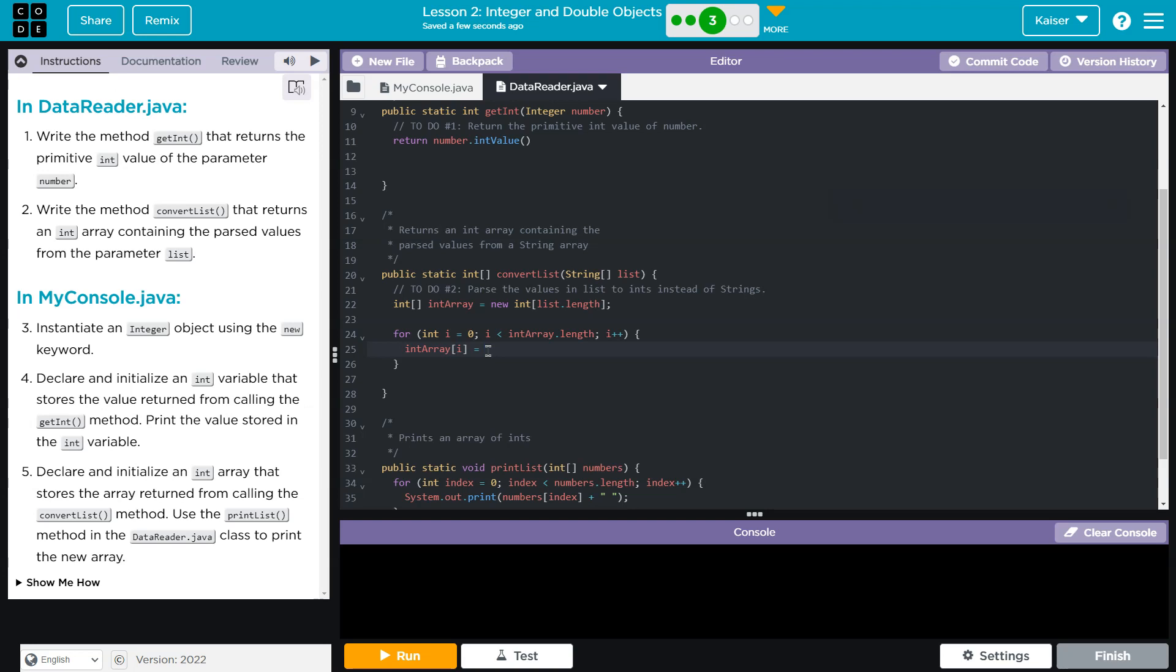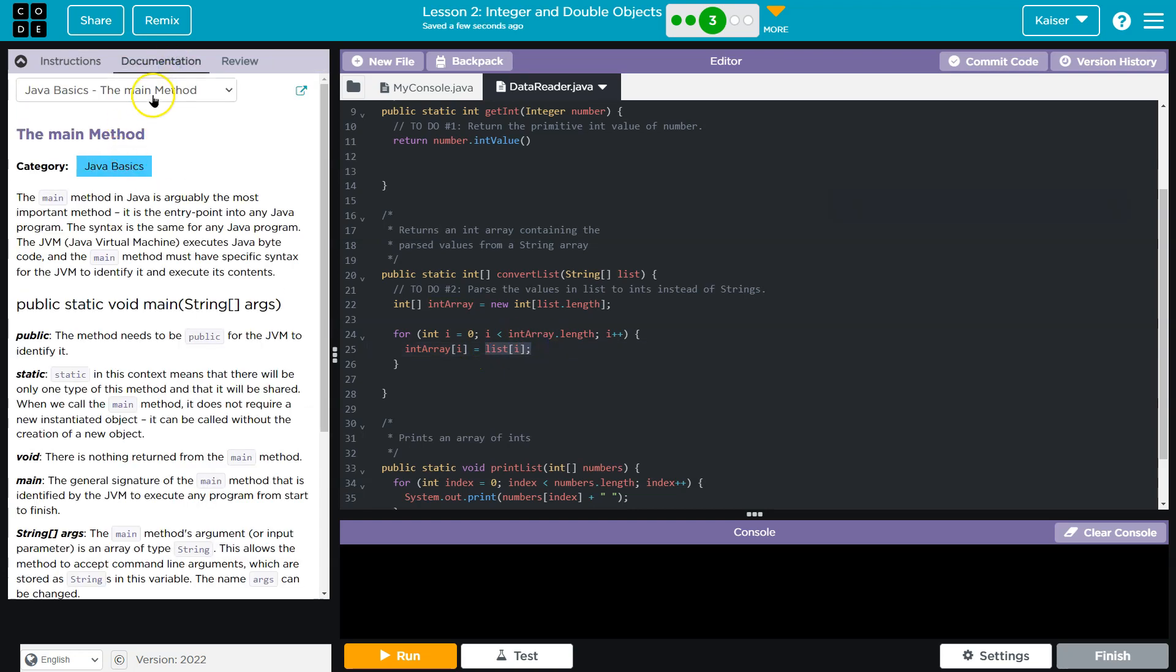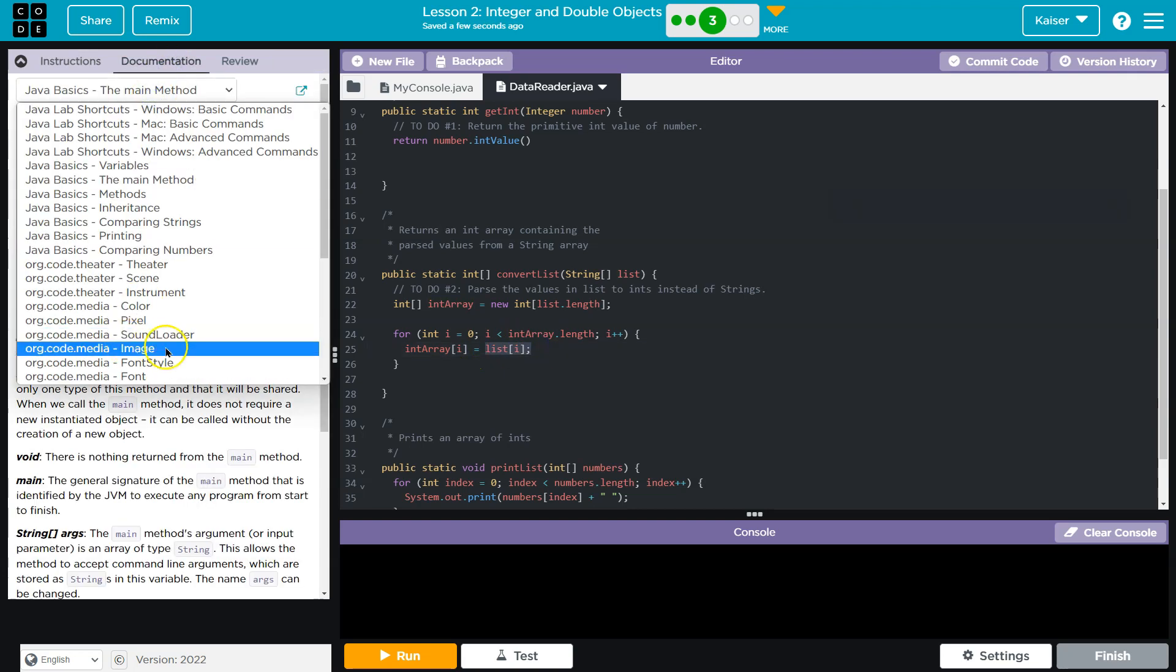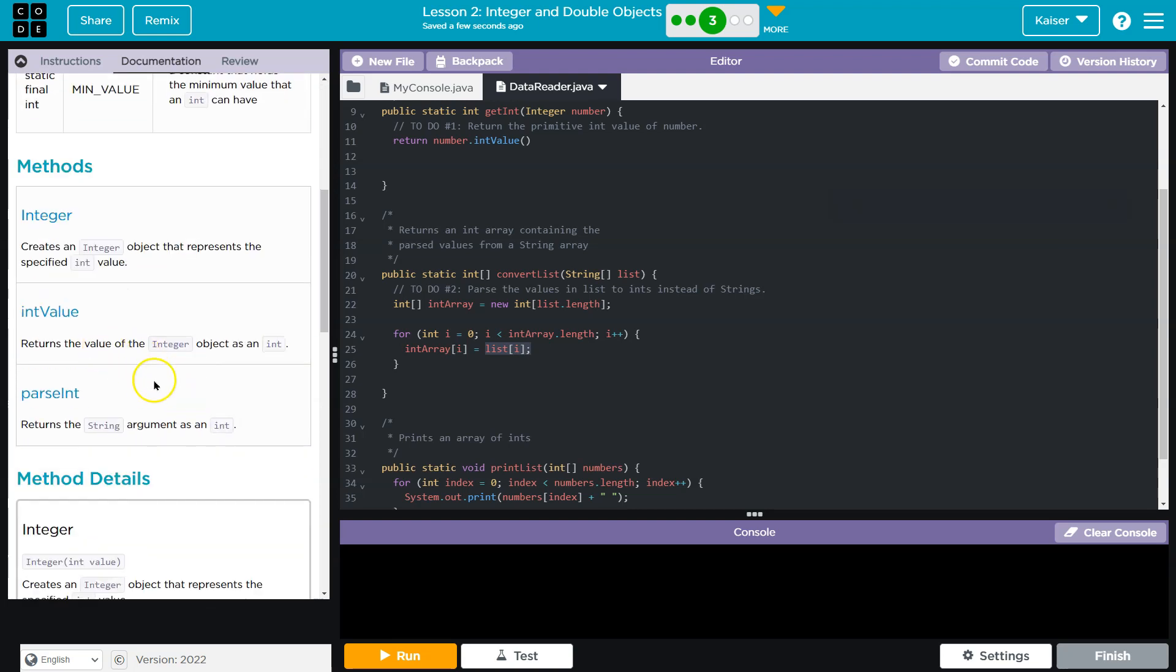Well, I need it to be equal to whatever is at list i. However, this is going to break right away. List is a string, I can't just assign int array index i to whatever is at list i. Handy dandy documentation again.